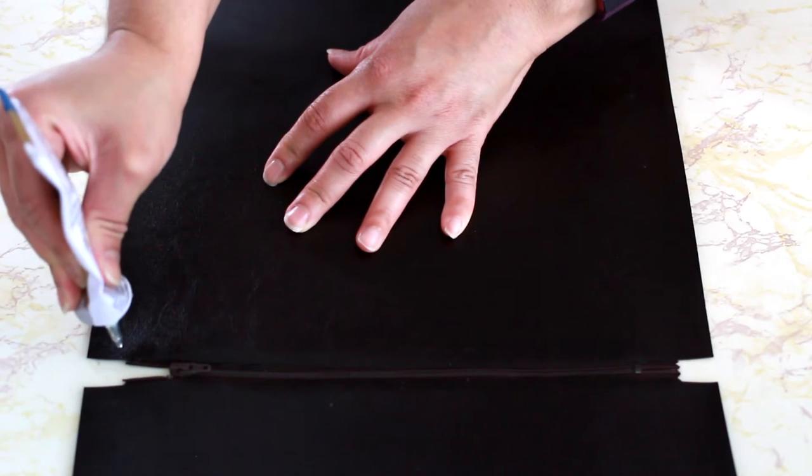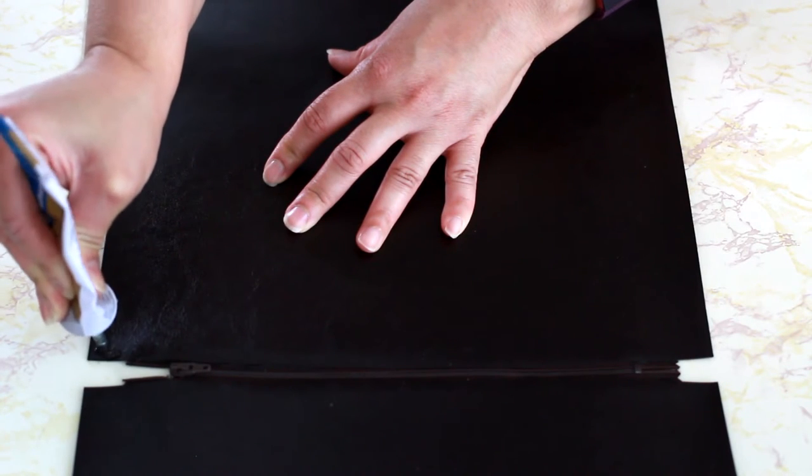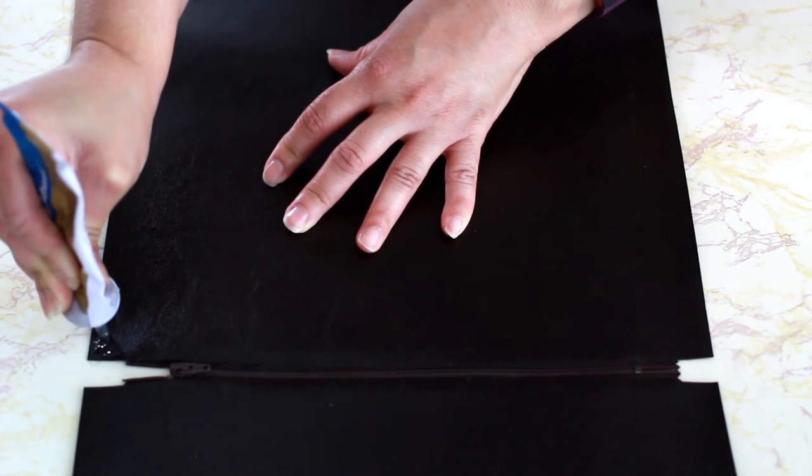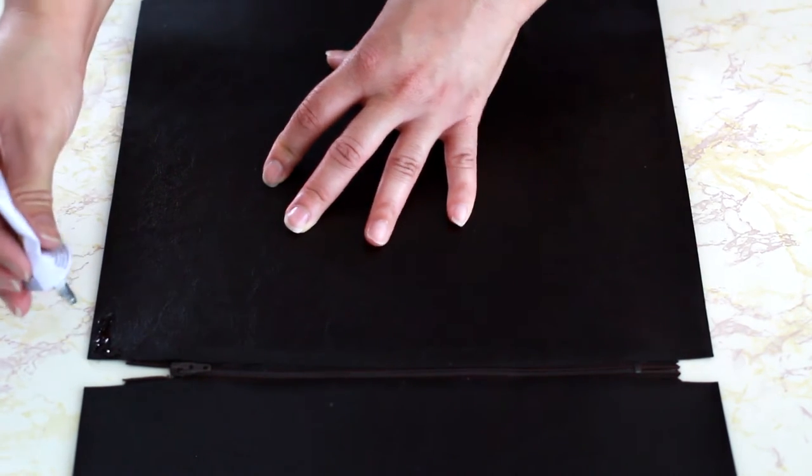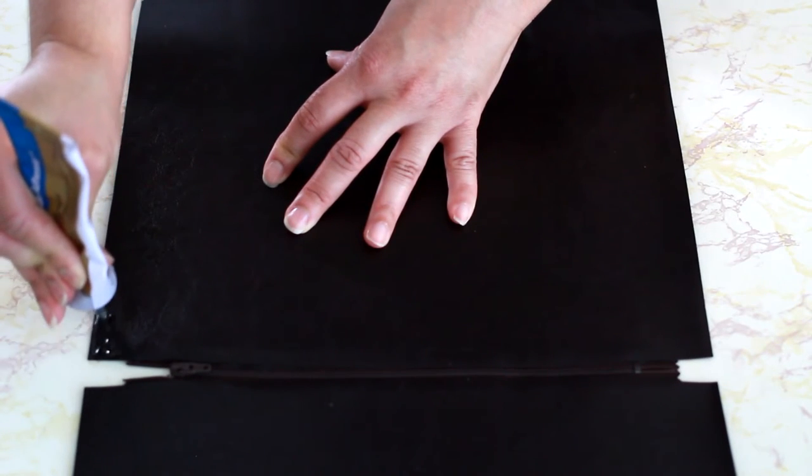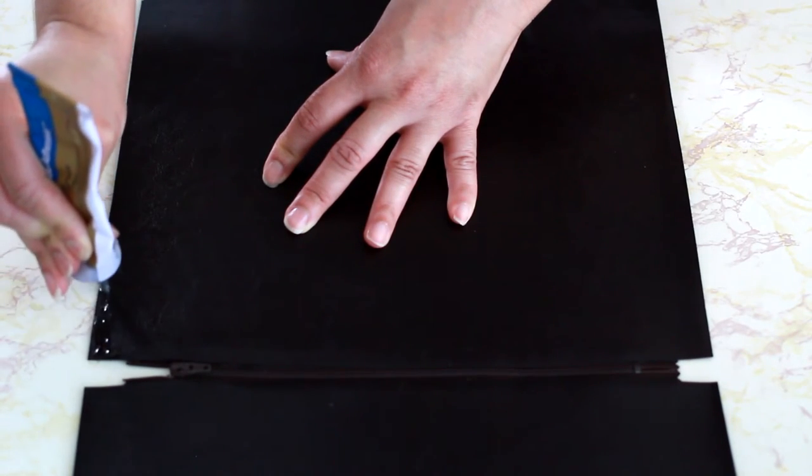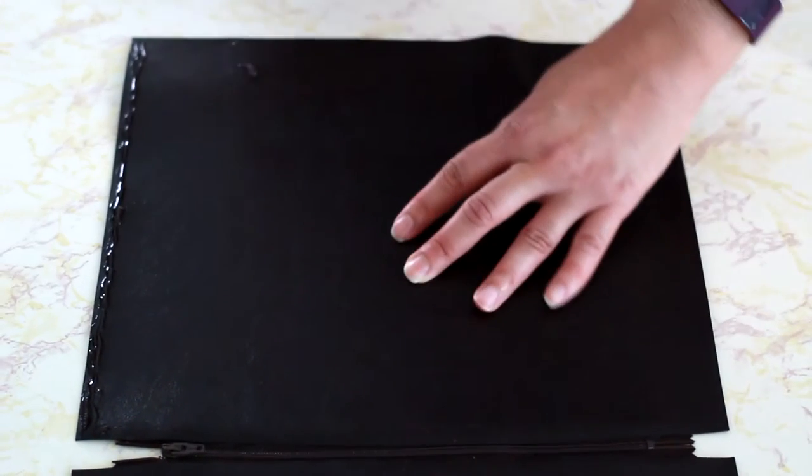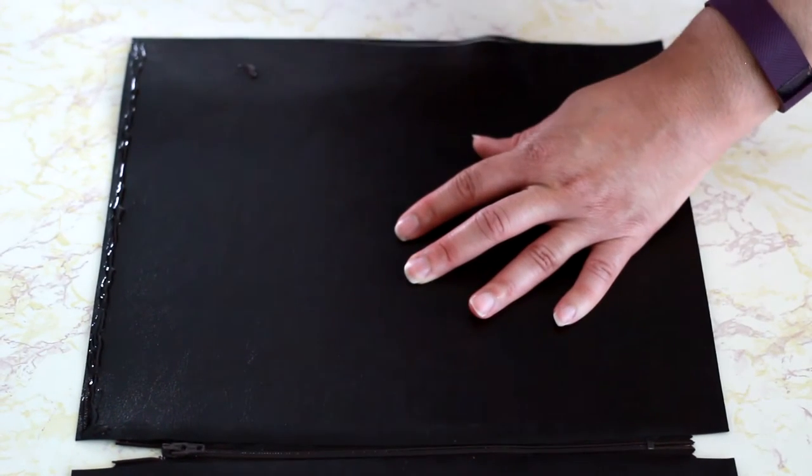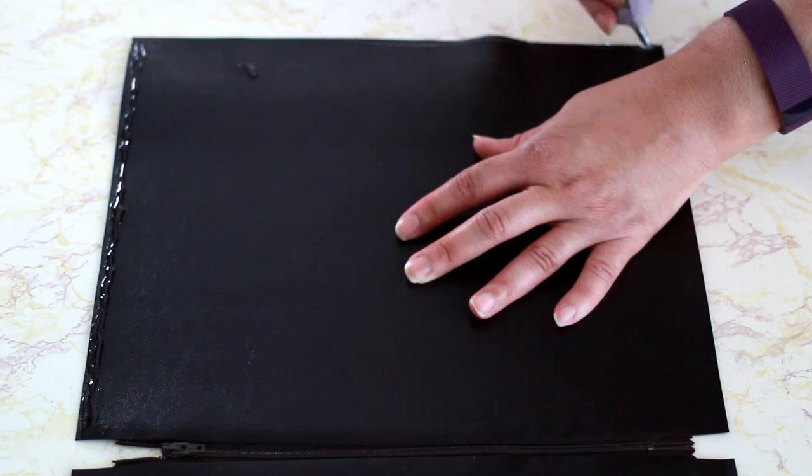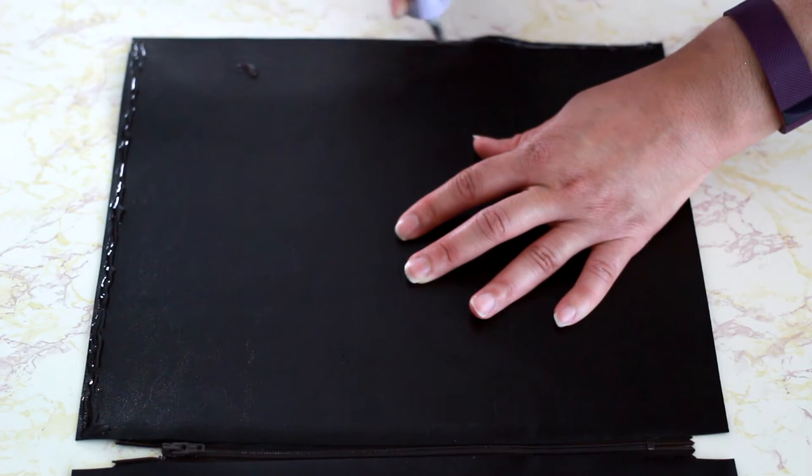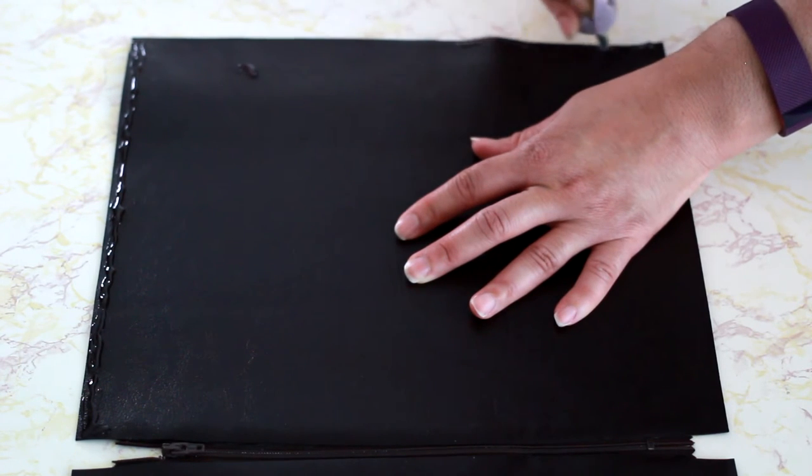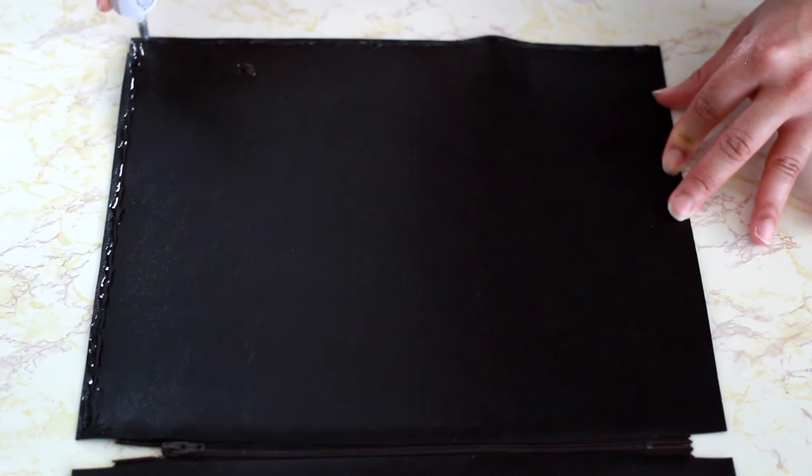And now we're going to go ahead and apply glue to the outer edges. And also too, if you haven't already subscribed, please make sure that you like and subscribe. Not only do I have the DIYs, but I also have hair beauty and cooking tutorials. So definitely stick around. So I'm just going ahead and applying the glue to each edge.